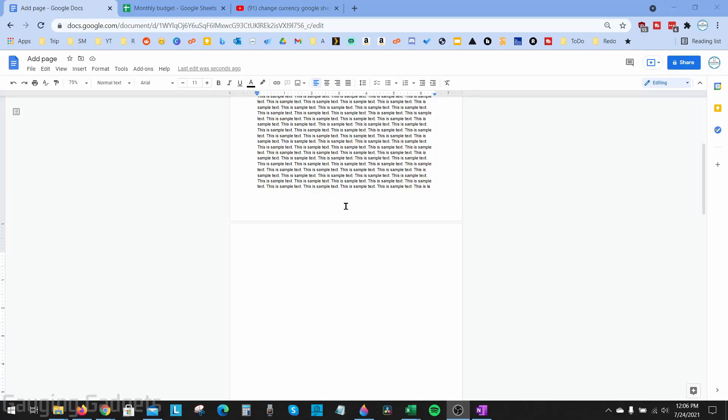Welcome to another Gauging Gadgets Google Docs tutorial video. In this video I'm going to show you how to add lines to your Google Docs. This will be either through adding a horizontal line or even drawing your own lines in Google Docs.